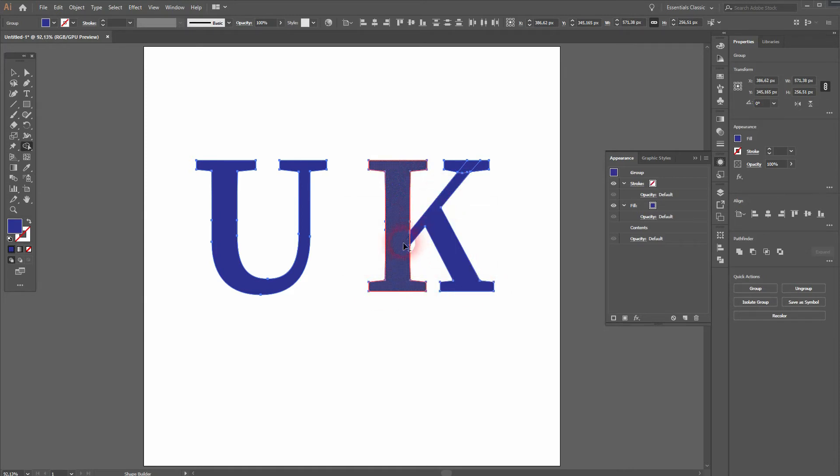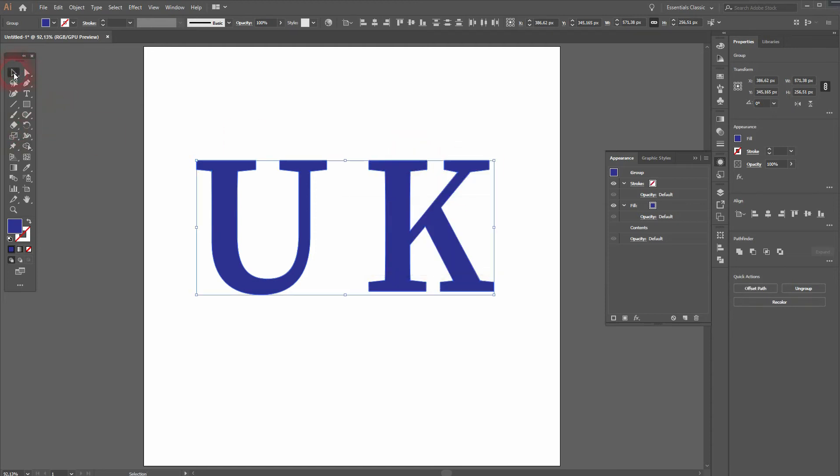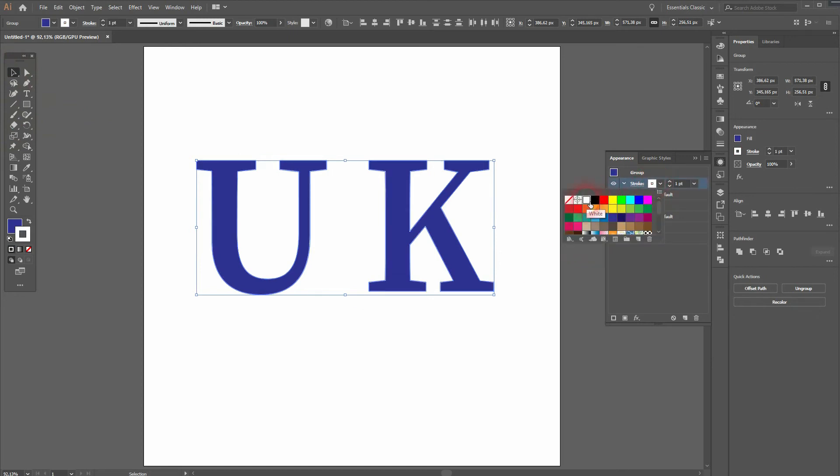So depending on the font that you use, you don't have to do that. But if you have the same problem with the stroke here, just try it with the outlines and then connect the shapes.